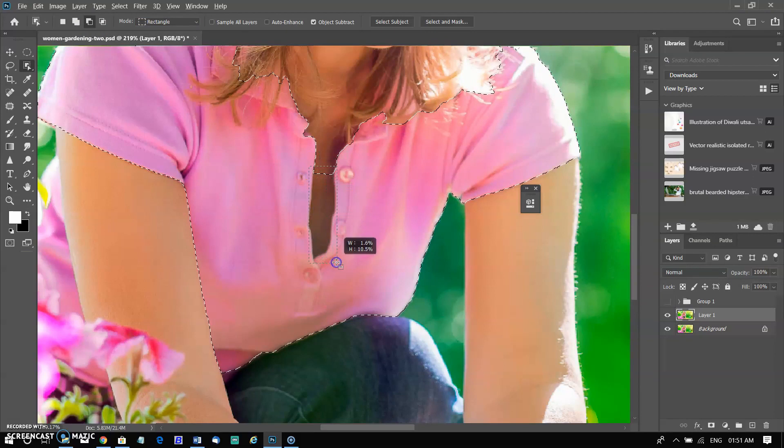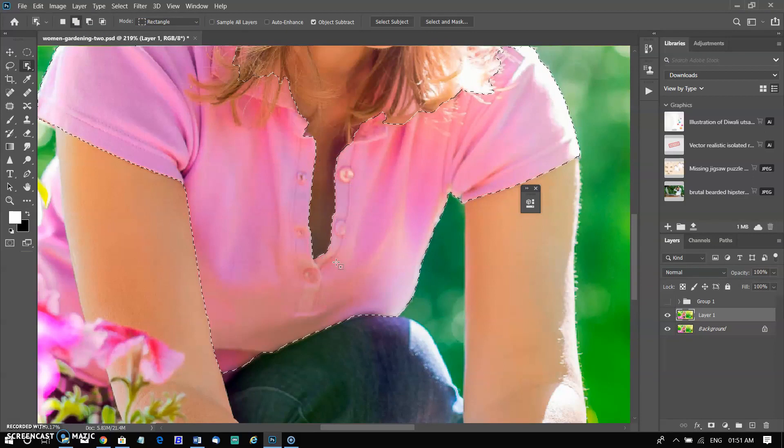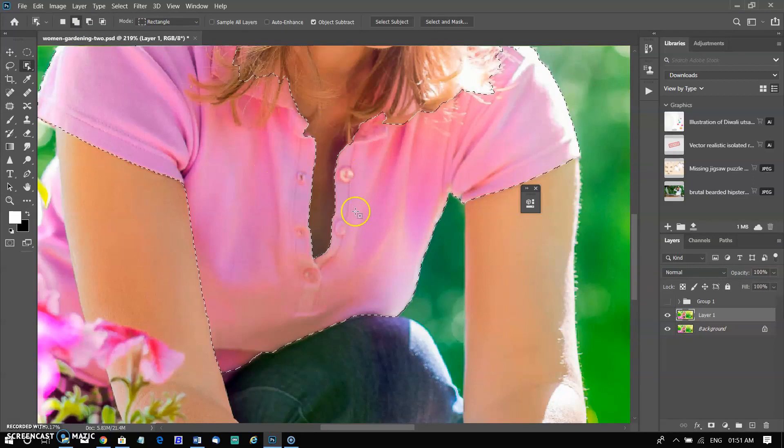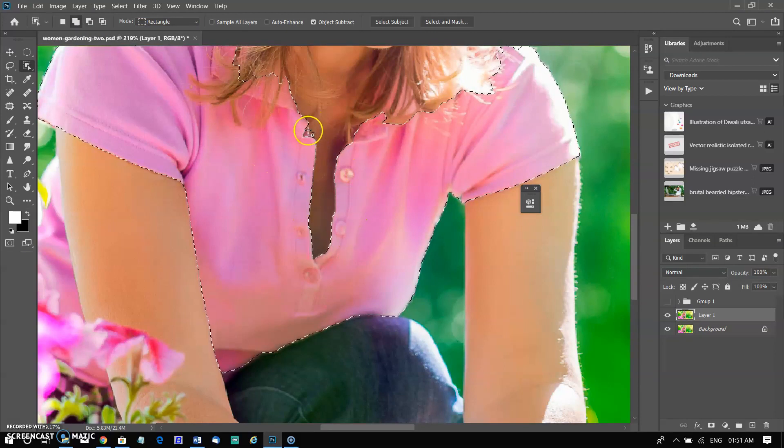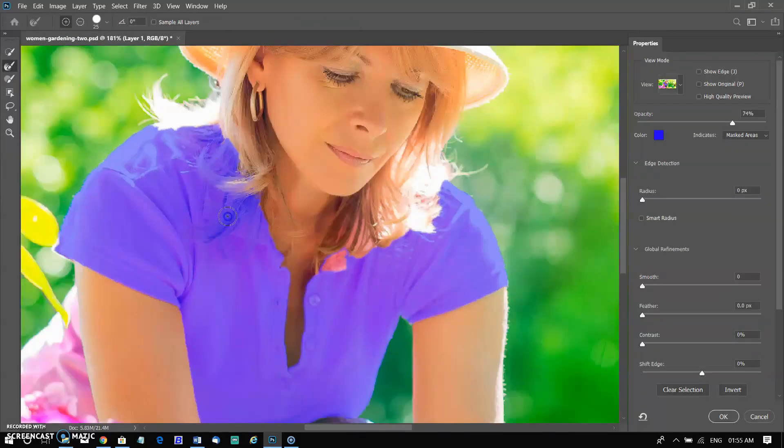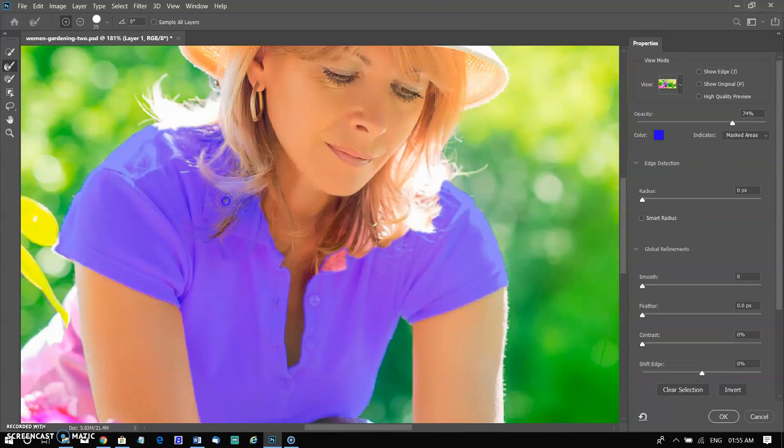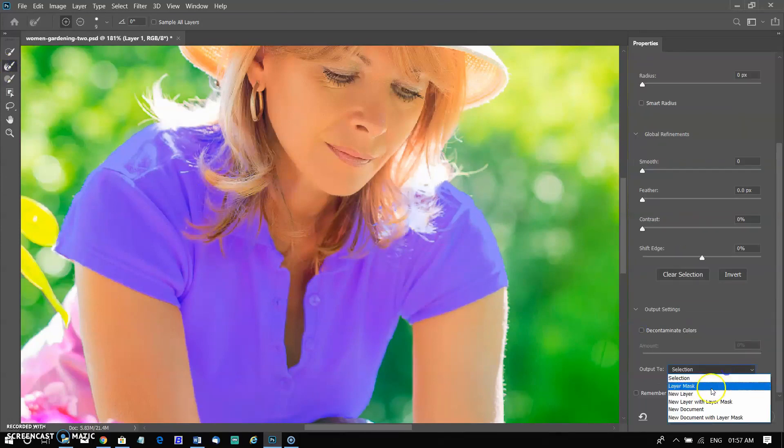The shirt was selected perfectly, just need to refine these edges. Refining the hair edges and then select new mask layer and click OK.